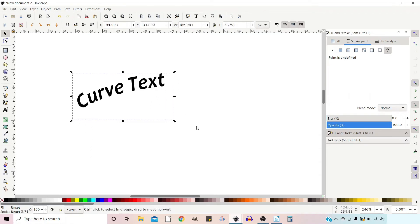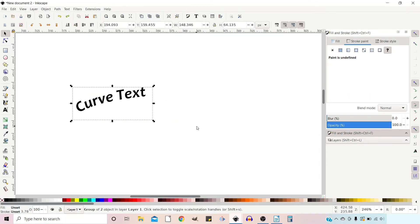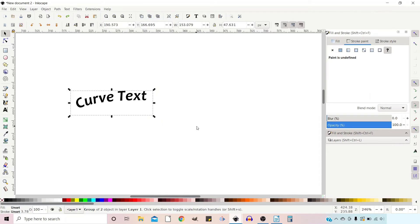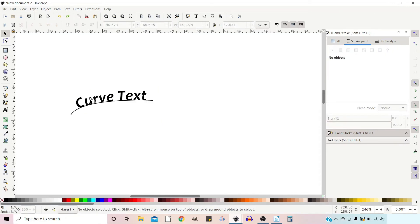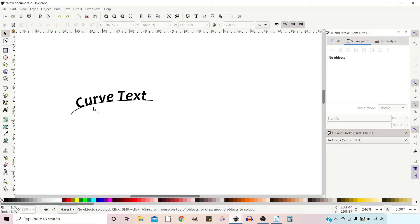That's one way we can go about removing the line. The other way we can get rid of our stroke is to convert our text into a path. Once we've done that, we can no longer edit it using the text editing tool.